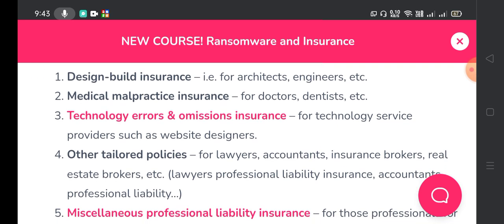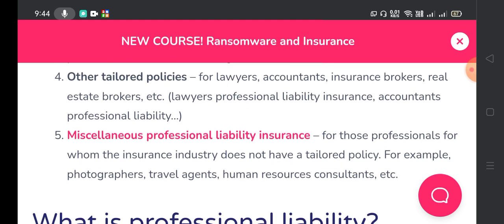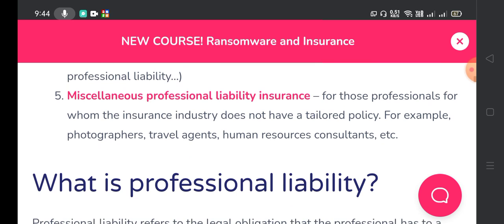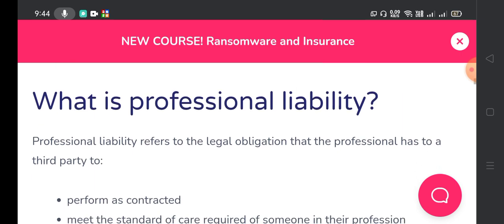Common types of professional liability insurance policies include: number one, design-build insurance for architects and engineers; number two, medical malpractice insurance for doctors, dentists, etc.; number three, technology errors and omissions insurance for technology service providers such as website designers; number four, other tailored policies for lawyers, accountants, insurance brokers, or real estate brokers; and number five, miscellaneous professional liability insurance for professionals for whom the insurance industry does not have a tailored policy — for example, photographers, travel agents, and human resources consultants.